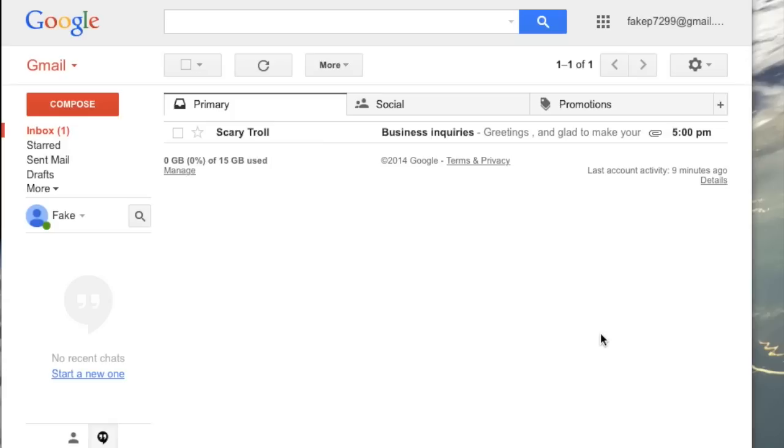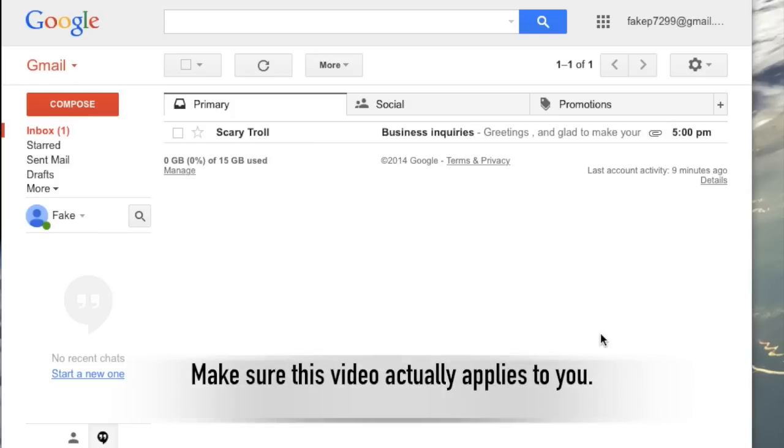The first thing you want to do is sign into your email account. If there's not an email in there, this video does not apply to you. Just because your inbox is empty, it doesn't mean that you've been hacked, it doesn't mean that there's some kind of virus on your computer already, it just means that your inbox is empty.